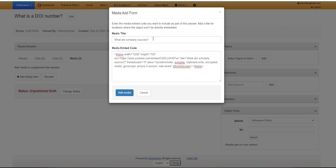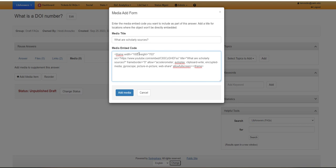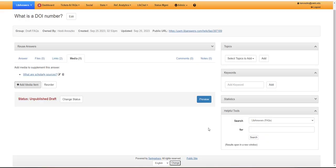If you add a video, make sure to edit the iframe size. So width, we can do 100%. And height, we want to keep it to about 500. And then click add media.